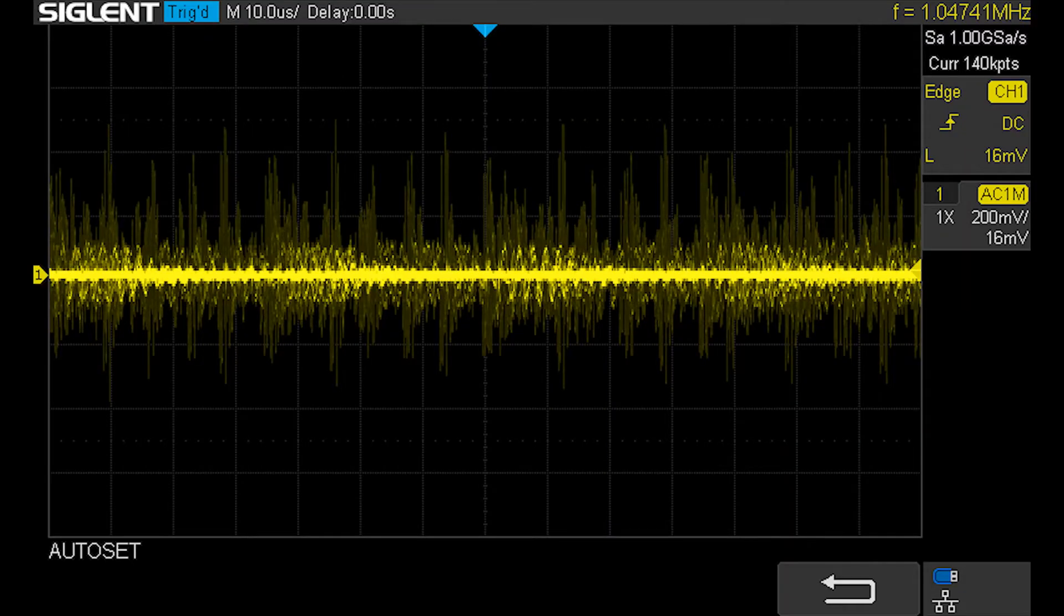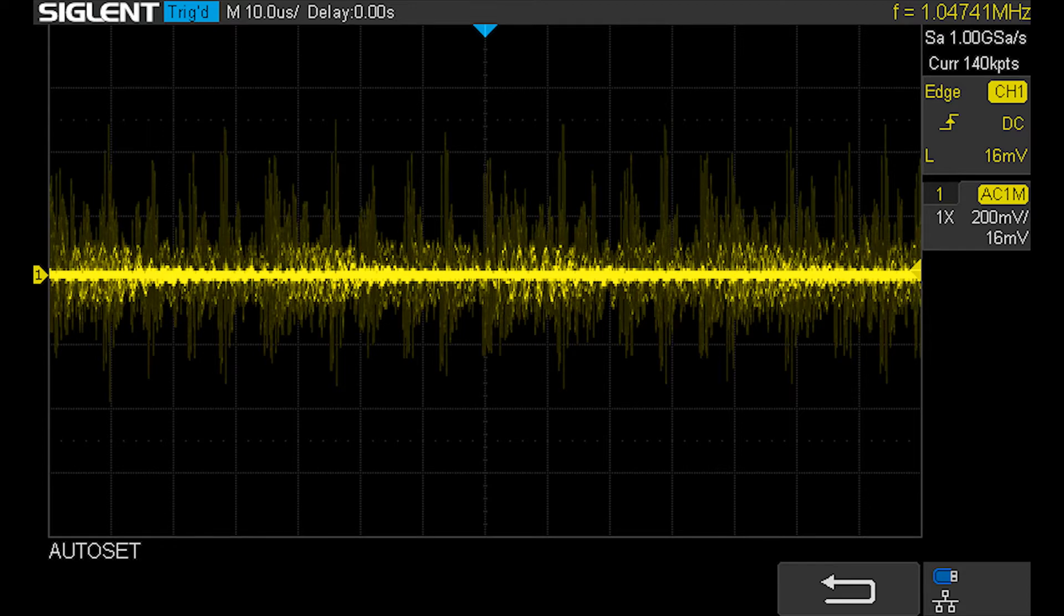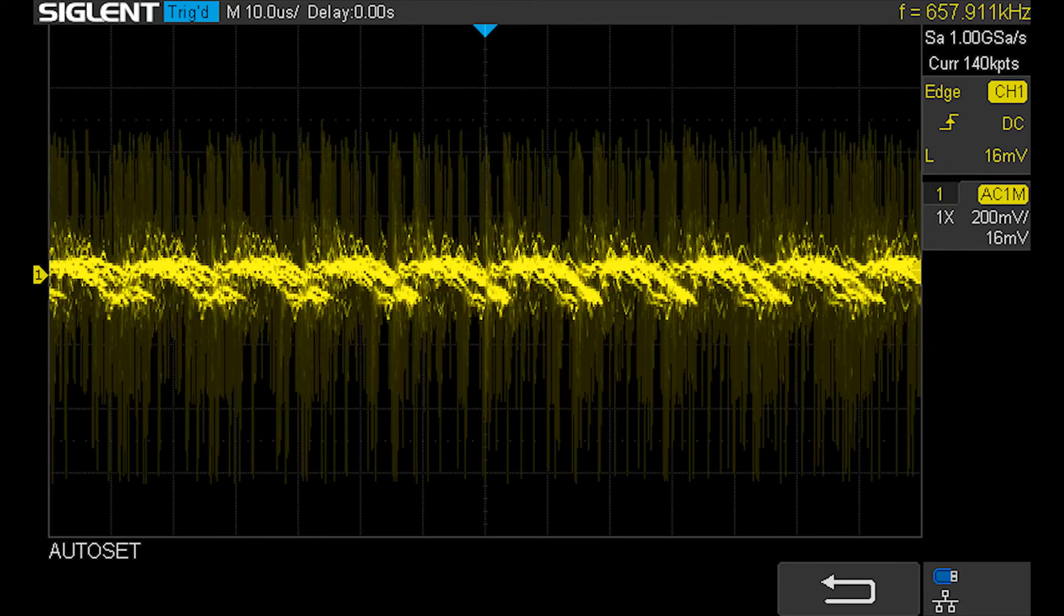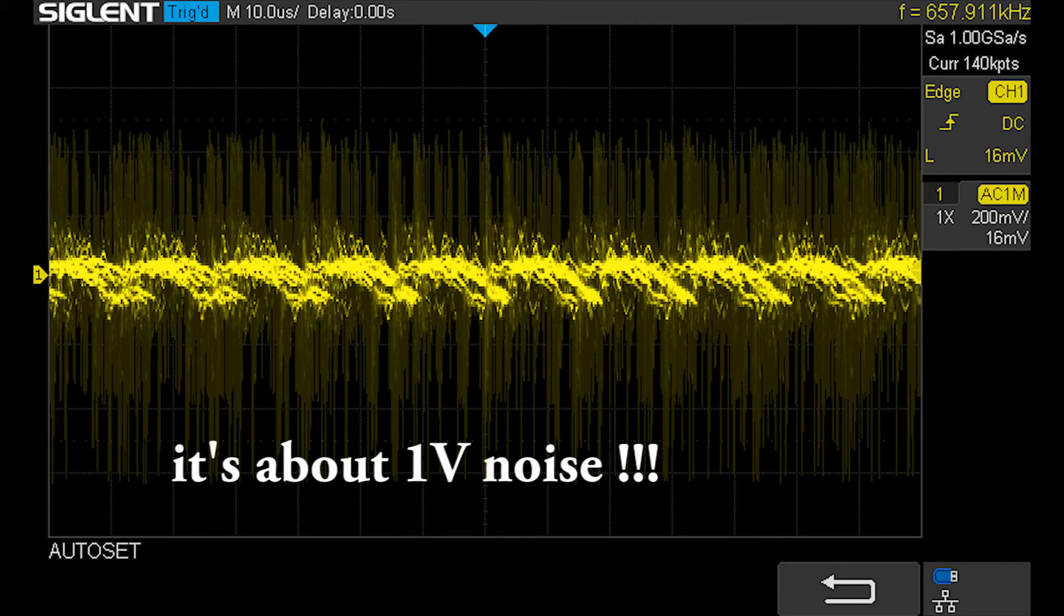Here are some screenshots of my oscilloscope measuring the output. This is with no load, and that looks very bad. Under load we have a ripple or noise of about 700mV.